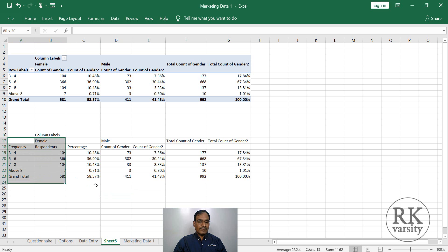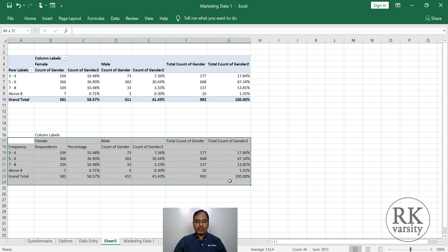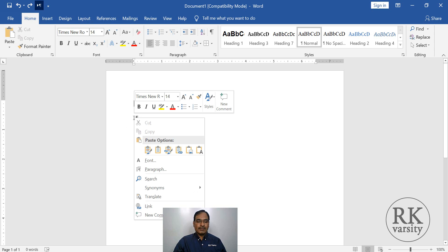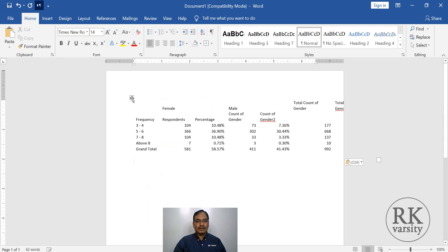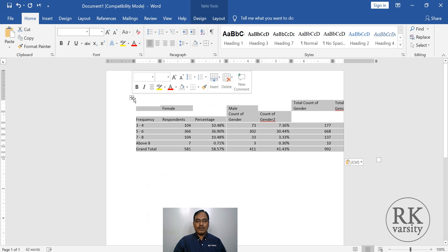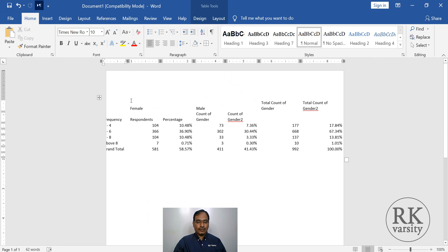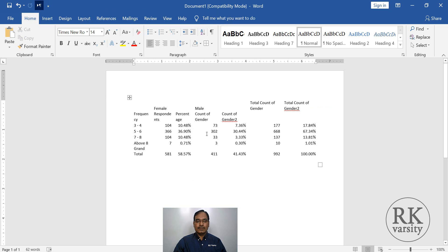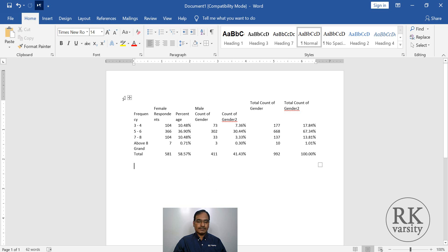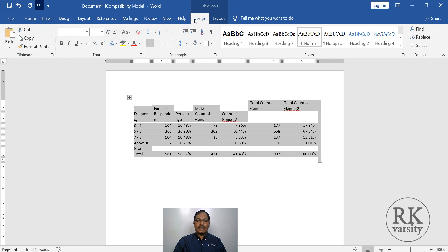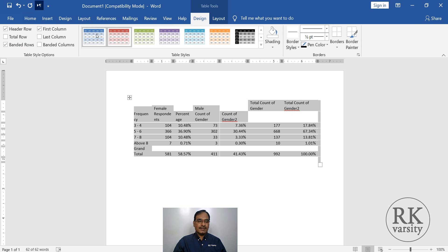Now once you are done with this, copy the table. Then go to Microsoft Word document and paste. You can format here. Just auto fit to window. Then you can change the variable names, as well as the values, as shown in the previous videos.